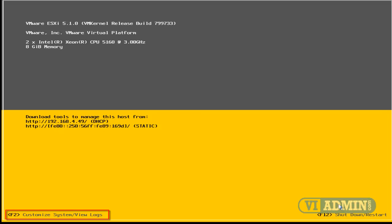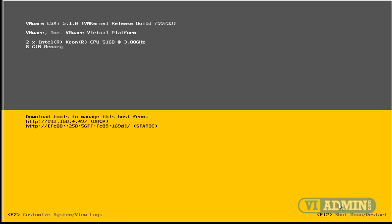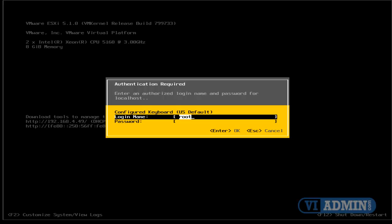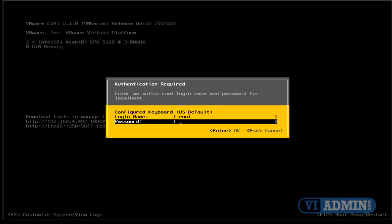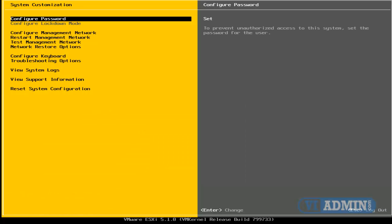You can press F2 to customize the system or view logs, or press F12 to shut down or reboot the server. Now, from here, we can press F2, and that takes us to the server console. We can log into the server console using the root username and password that we specified during the installation.